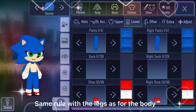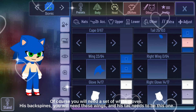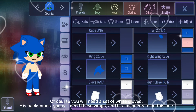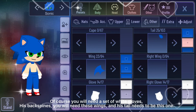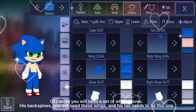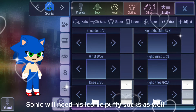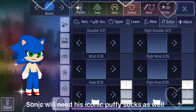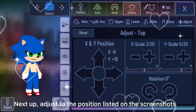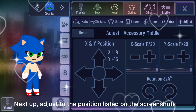The same rule applies with the legs. For the body, you will need a set of white gloves. For his back spine you will need these wings, and his tail needs to be this one. Sonic will need his iconic puppy socks as well. Next, adjust to the positions listed on the screenshots.